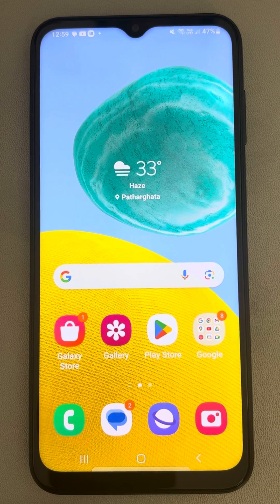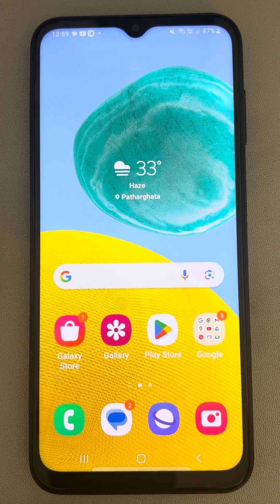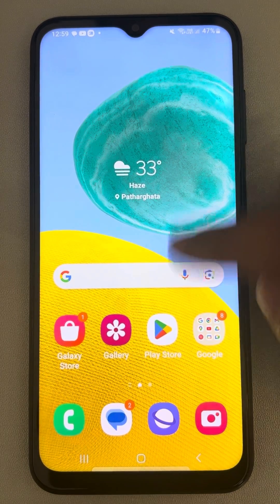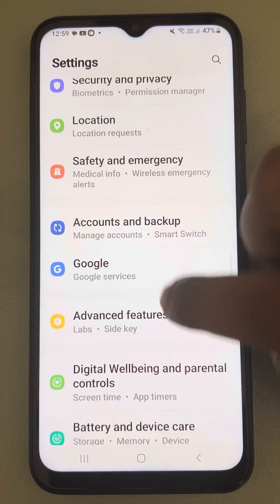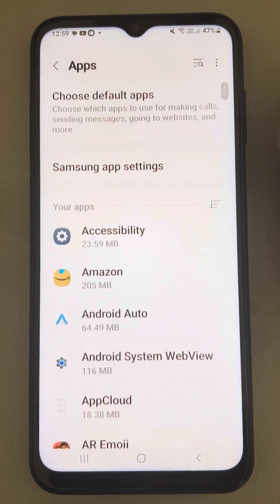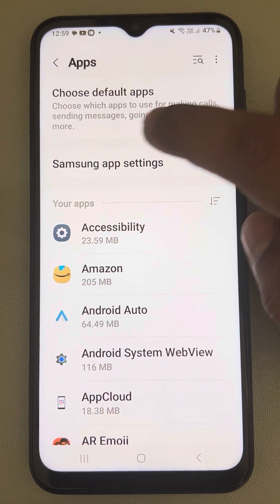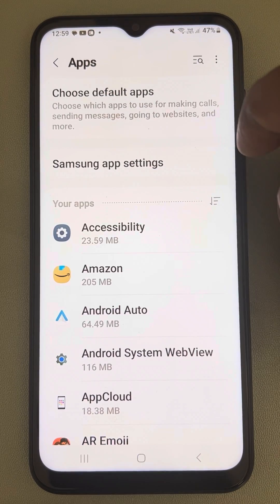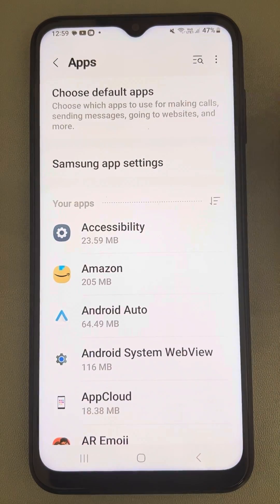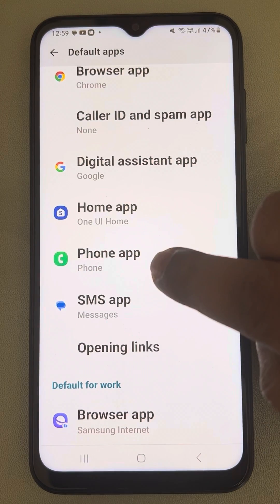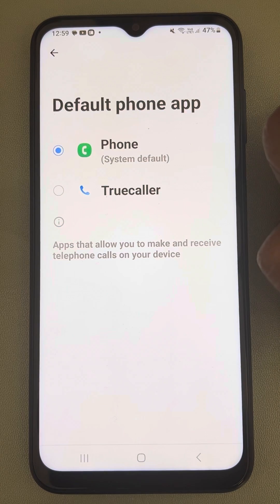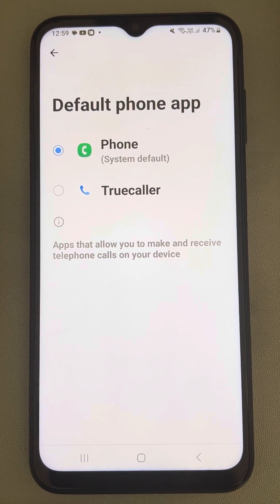Let's see how to choose or change the default phone app on an Android phone. This is a Samsung Android phone. Go to Settings, tap on Apps, and at the top you can see the 'Choose Default Apps' option. Tap on it, then find 'Phone App' and tap on it. From here you can choose or change the default phone app very easily.